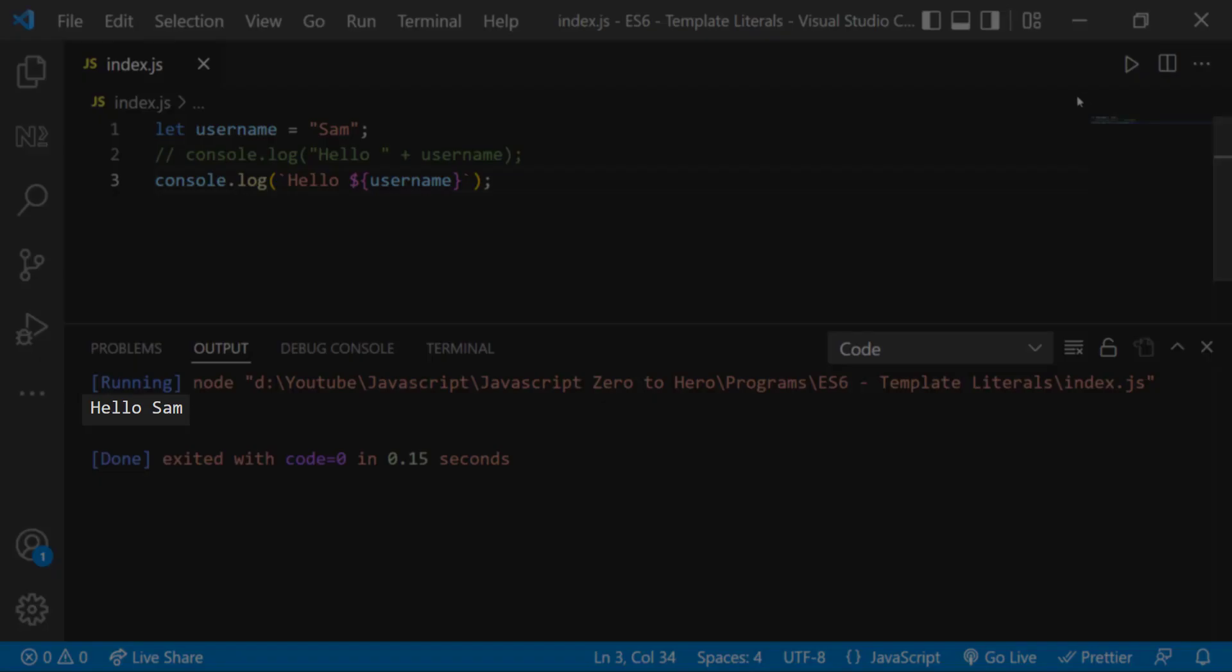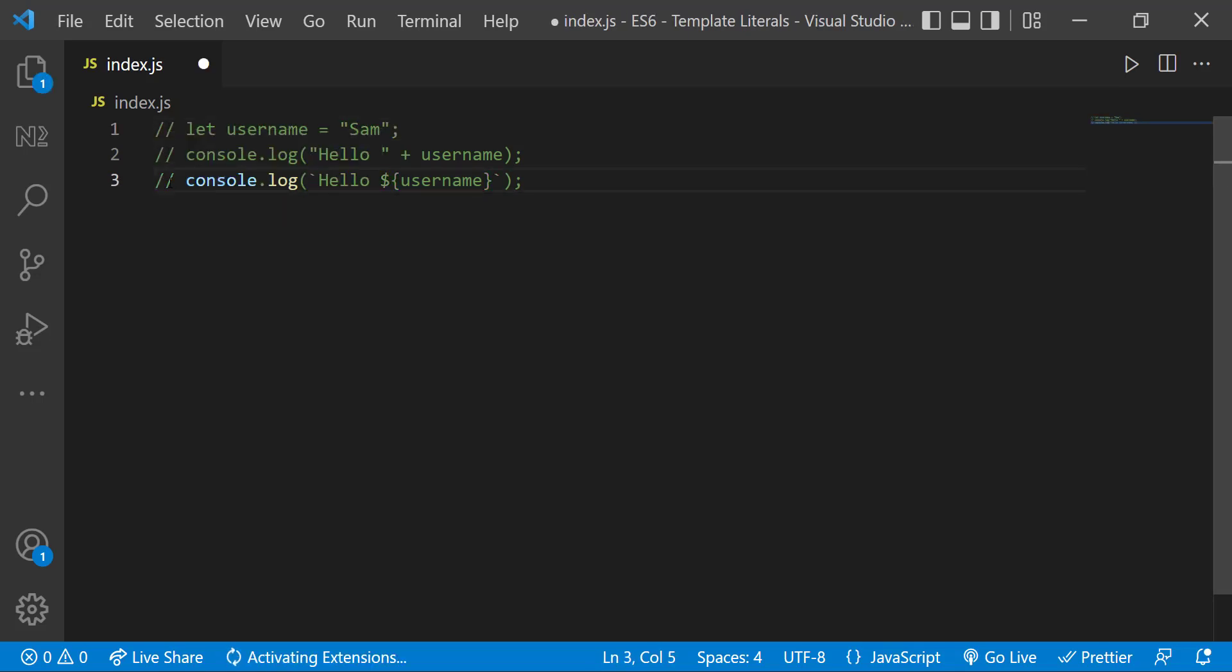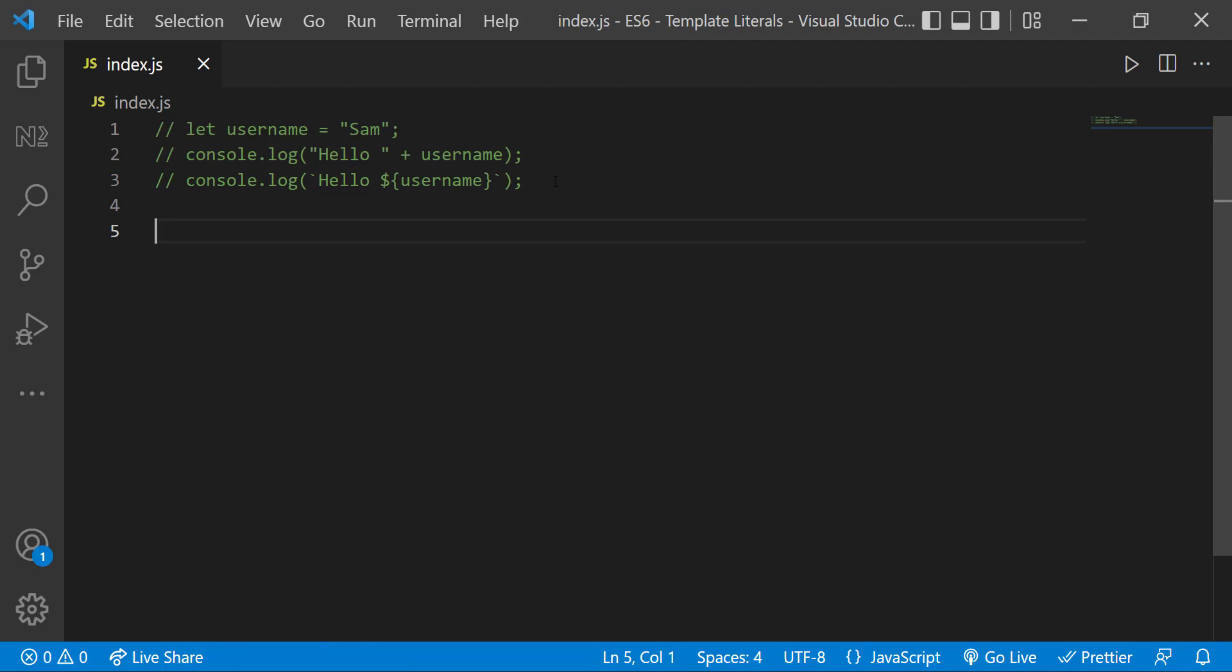Template strings are very useful. Let me show that. We have already seen that when there is a quote inside the text we need to either escape that or we need to change the outer quote from single to double or double to single based on the inner quotes.